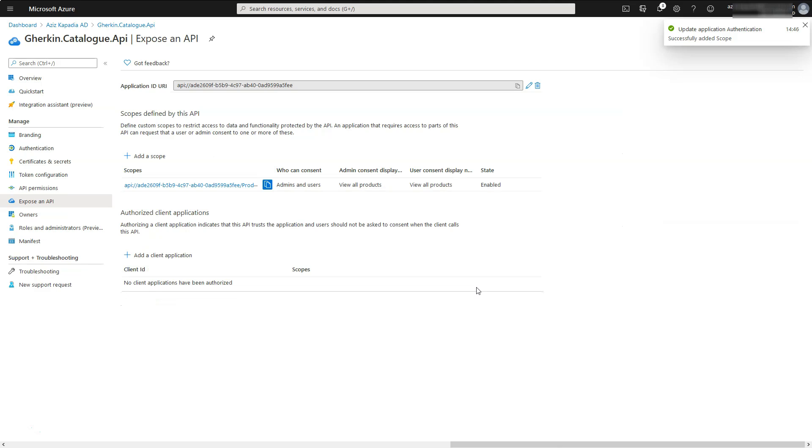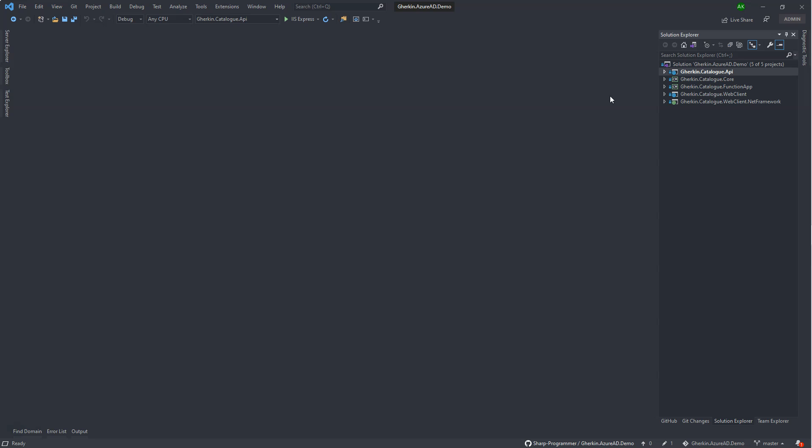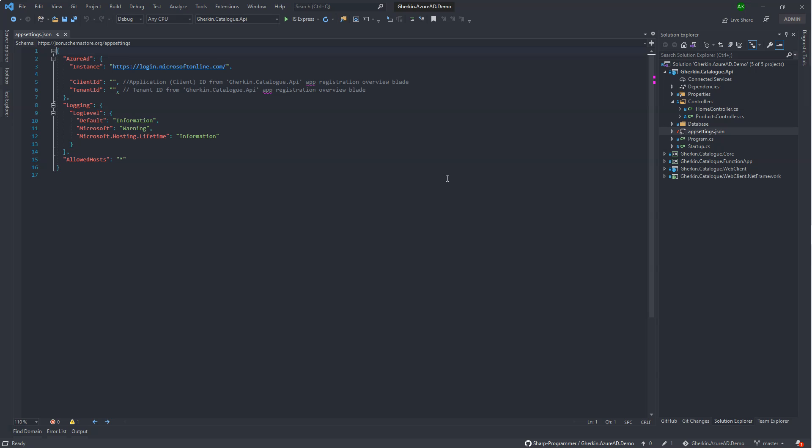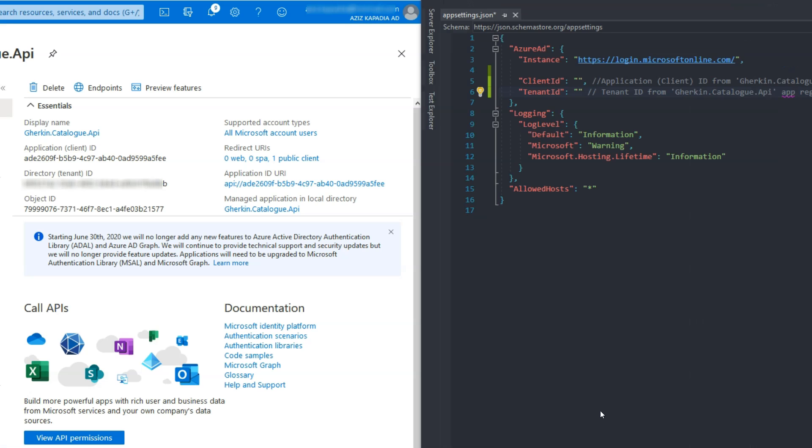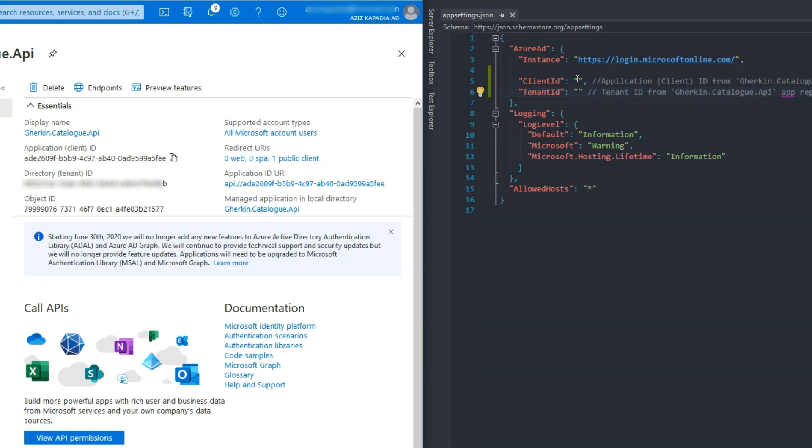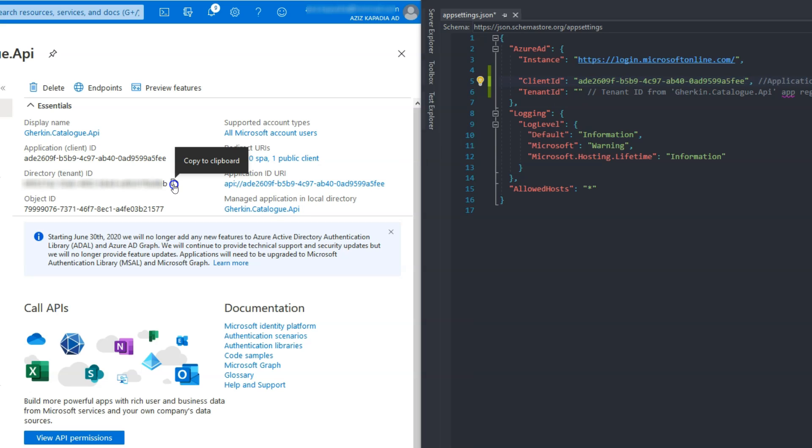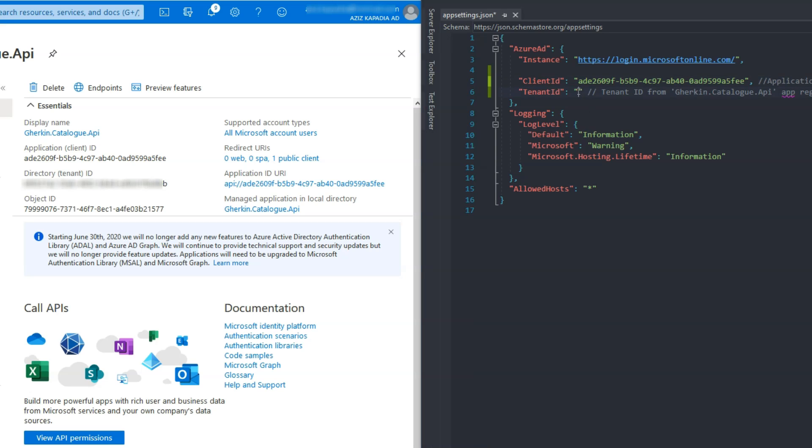A scope will be added in the list. Open the app settings.json file of the gherkin.catalog.api project. Open the gherkin.catalog.api app registration overview blade. Copy the application/client ID value and paste it in the app setting file's client ID setting value. Copy the tenant ID value and paste it in the app setting file's tenant ID setting value.